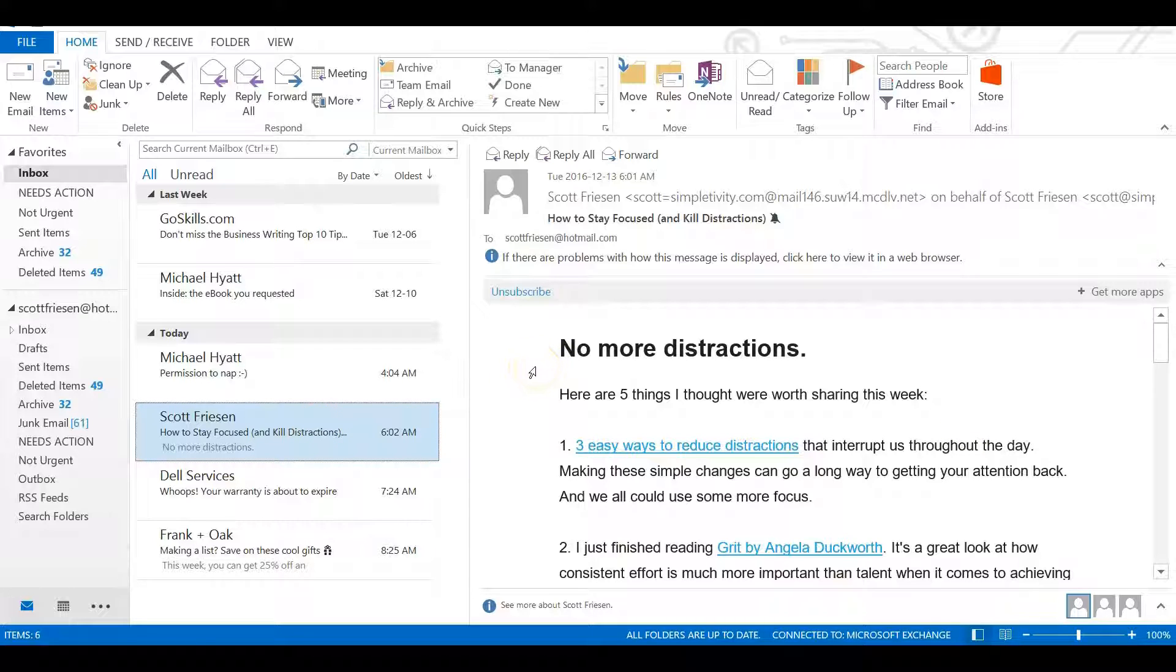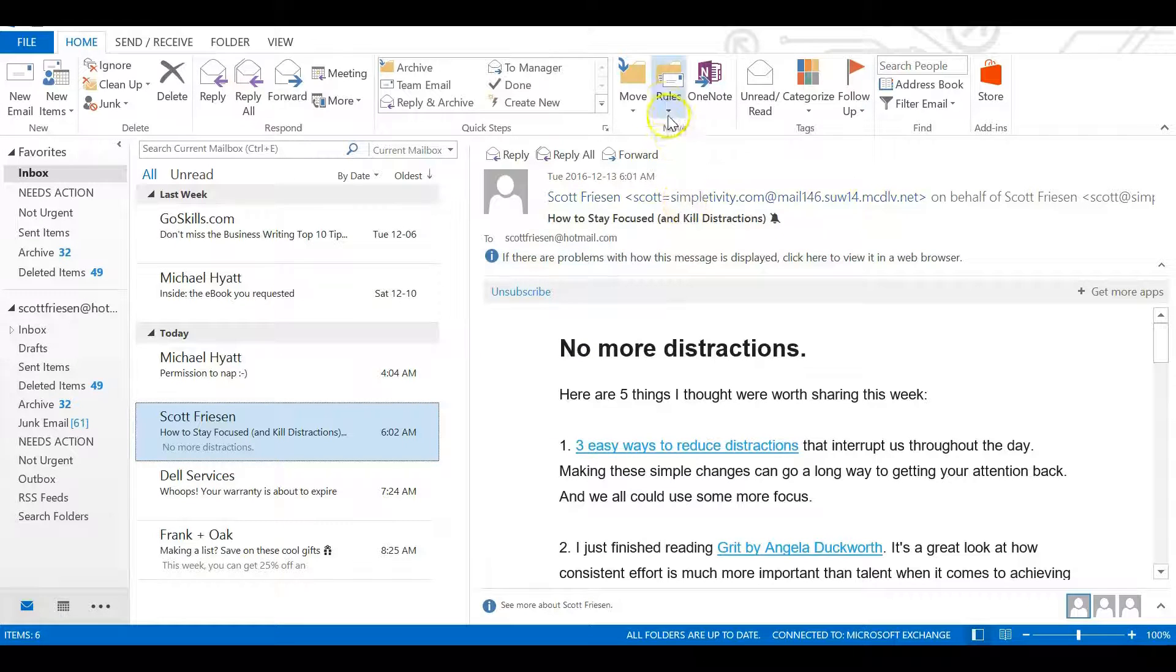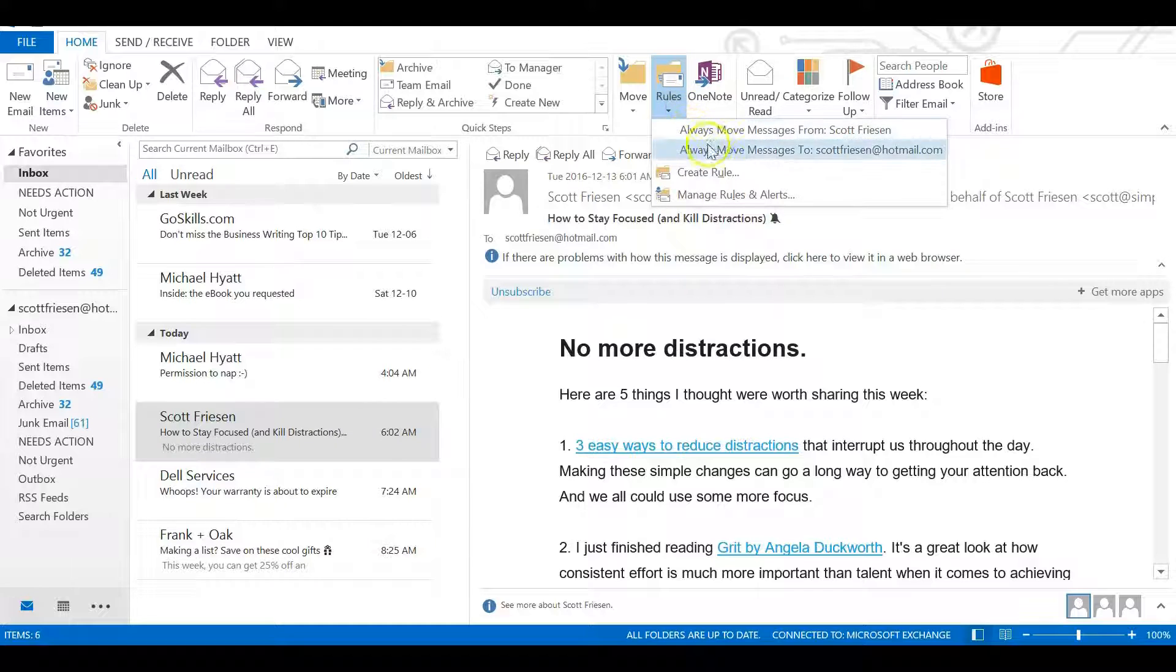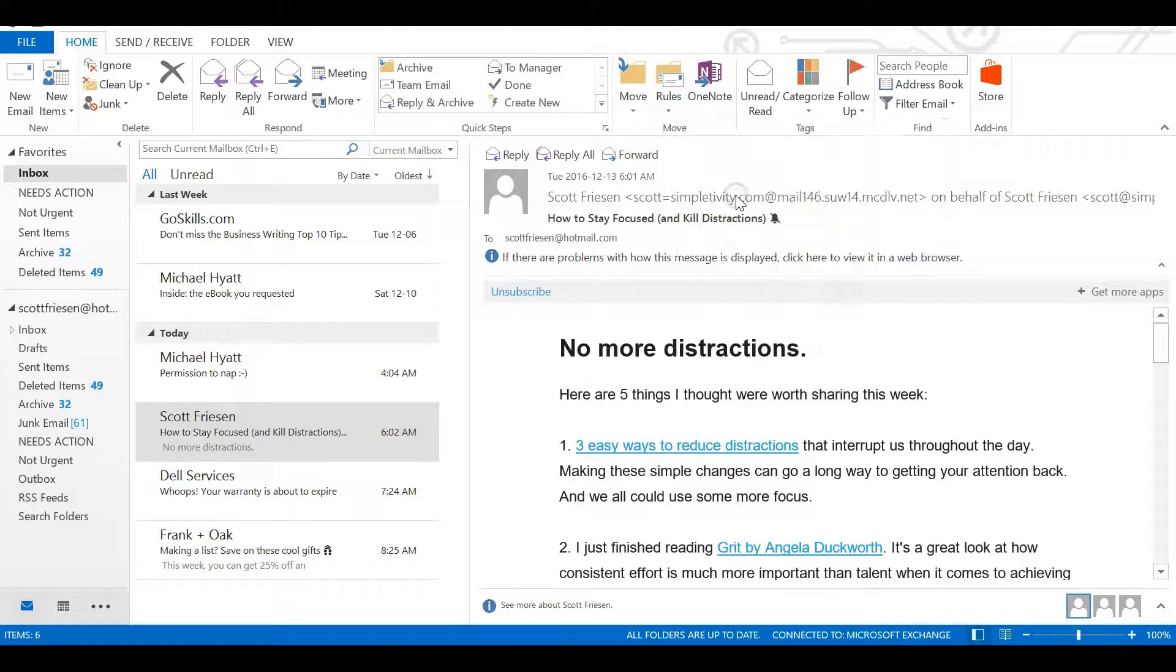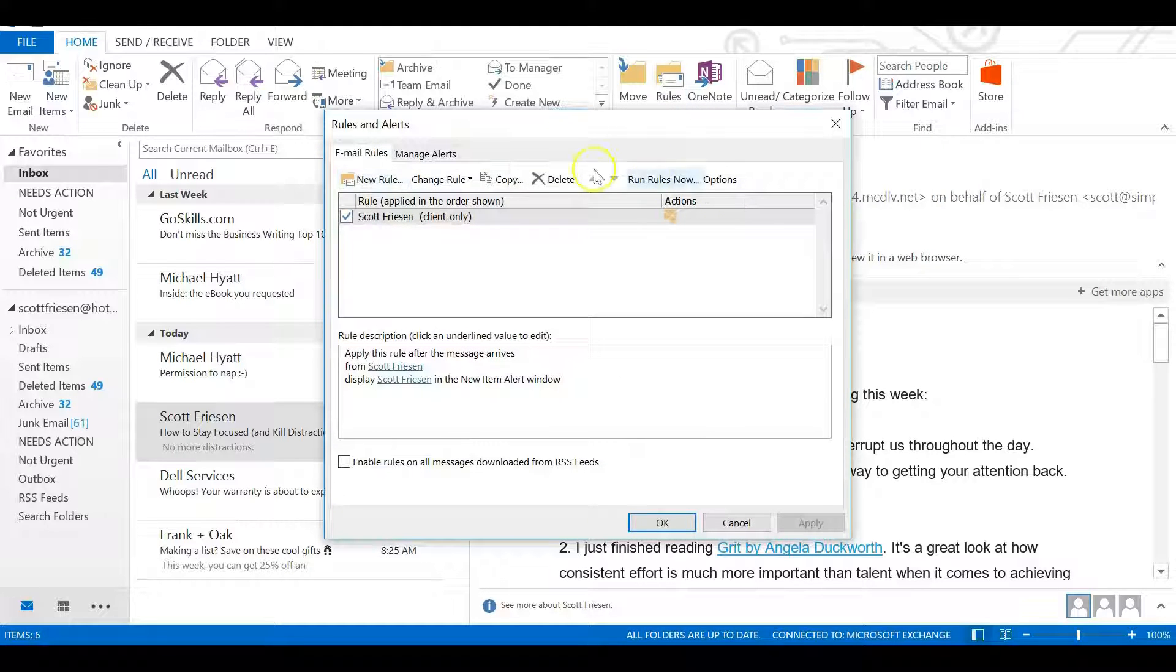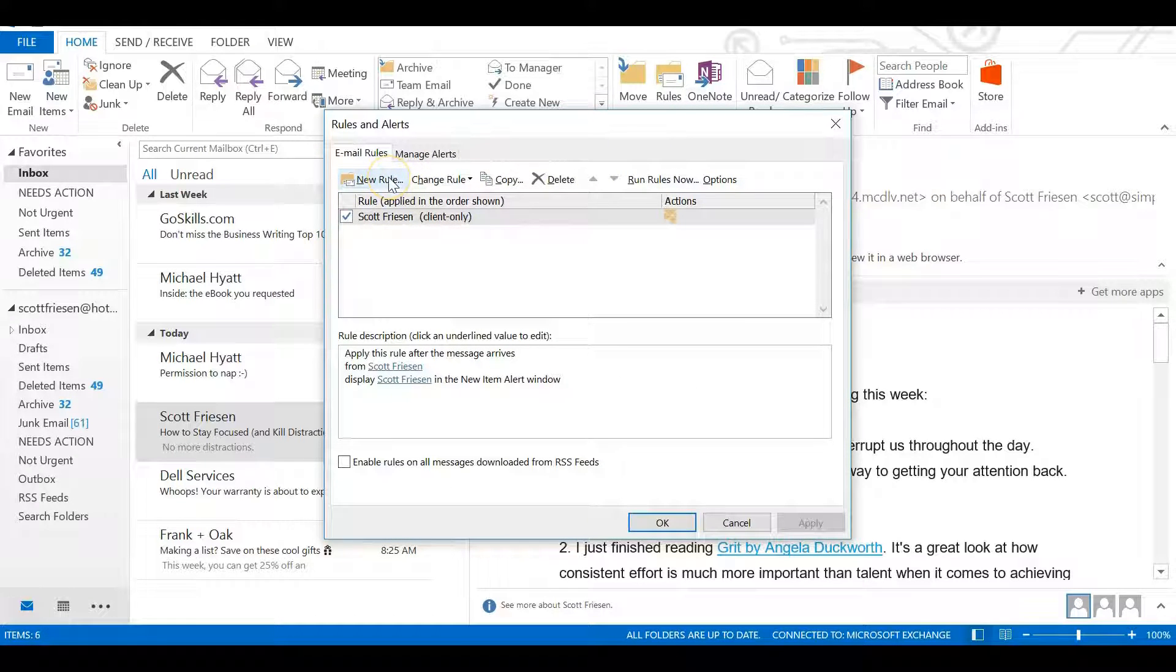Now, there's a second circumstance in which you may wish to receive a notification immediately. That's if someone sends you a message marked high importance. Those are messages with little red exclamation marks on them in Outlook. In this situation, we'll select Rules up above.